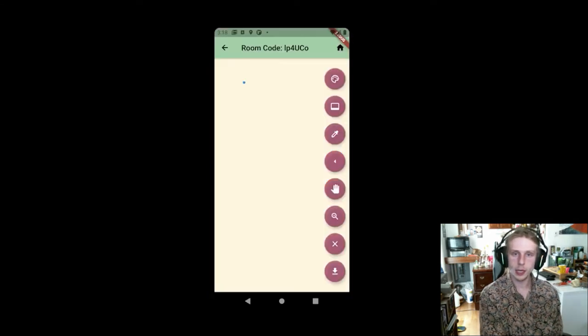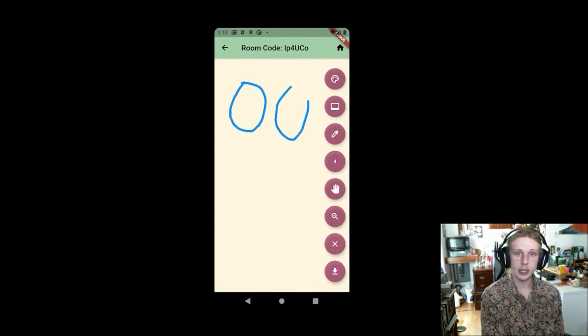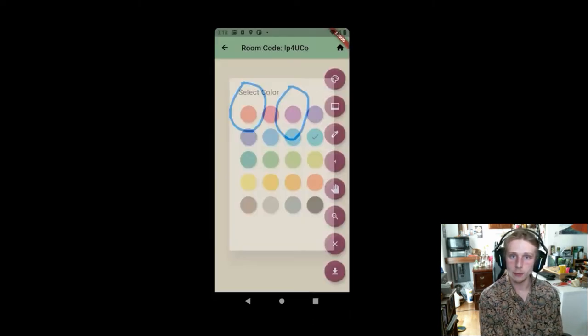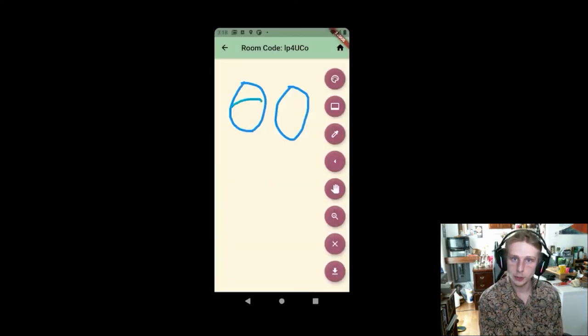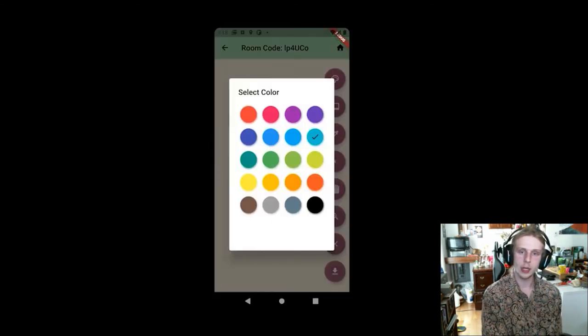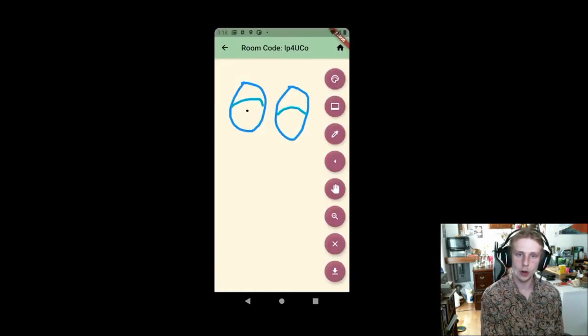From free play, he can go ahead and start drawing. At this point, he tells Emily the code, which is capital I, P, 4, capital U, capital C, O. And then from here, he can go ahead and get started drawing.